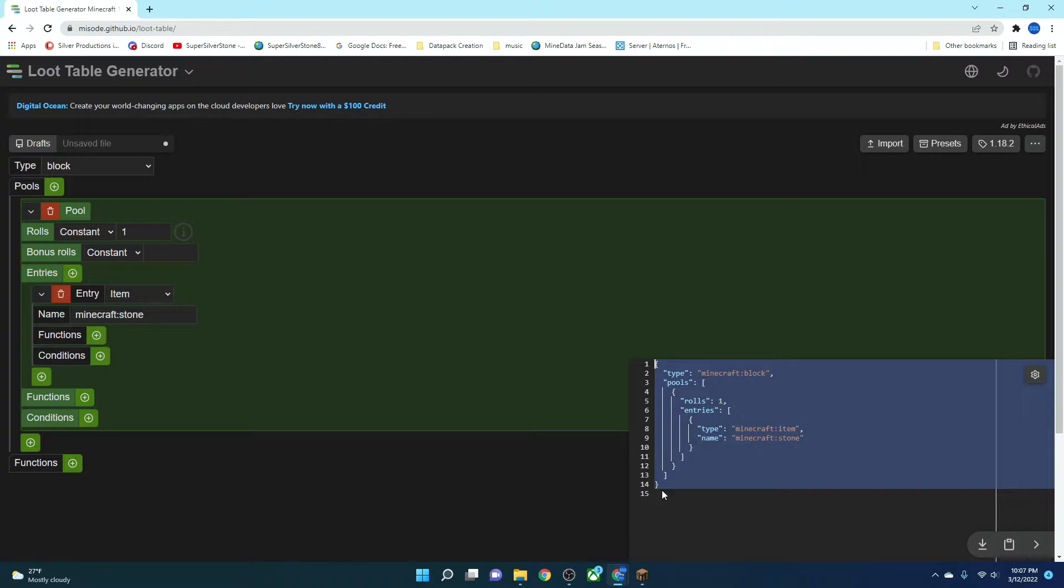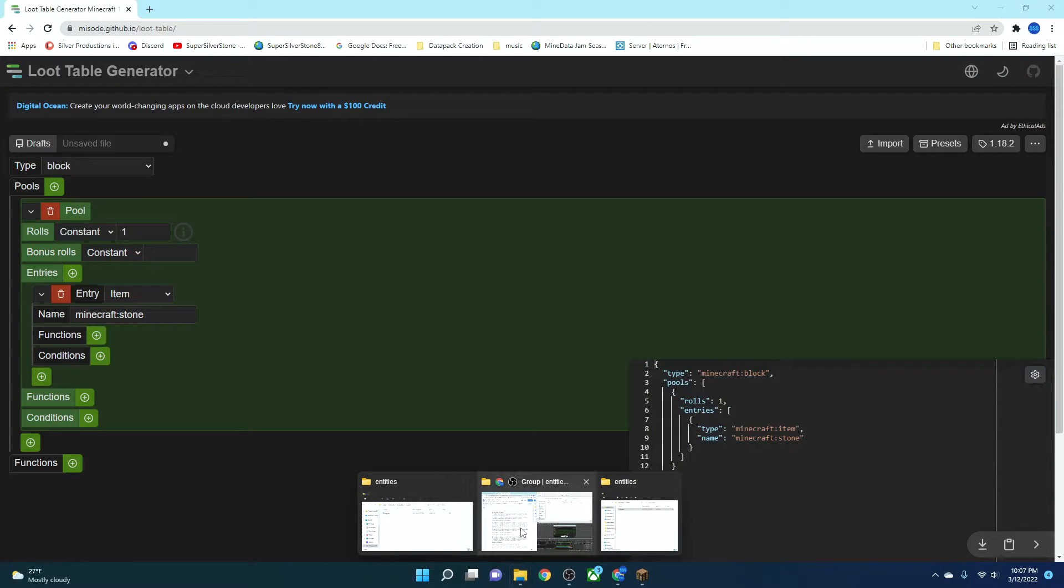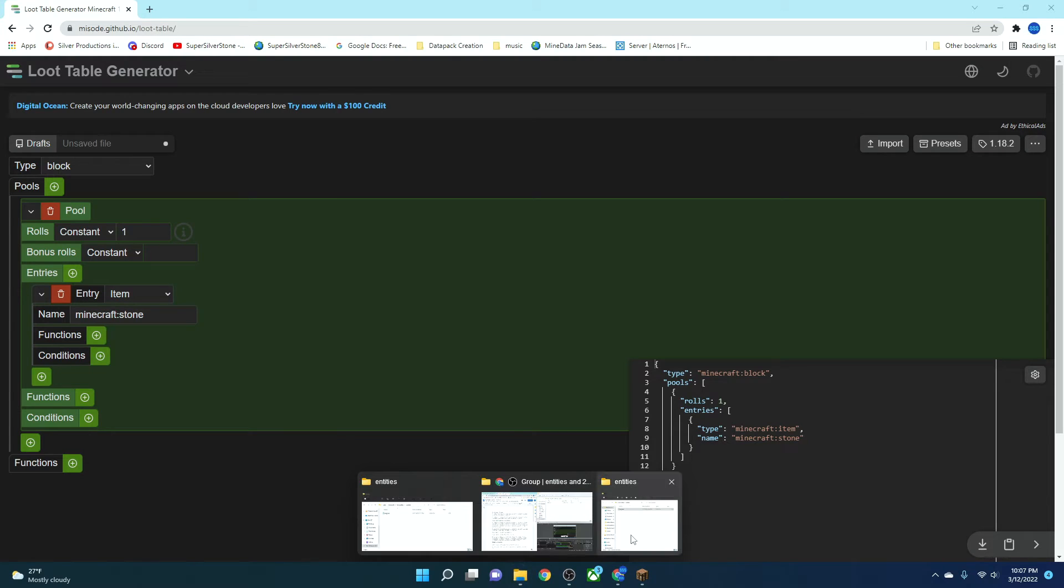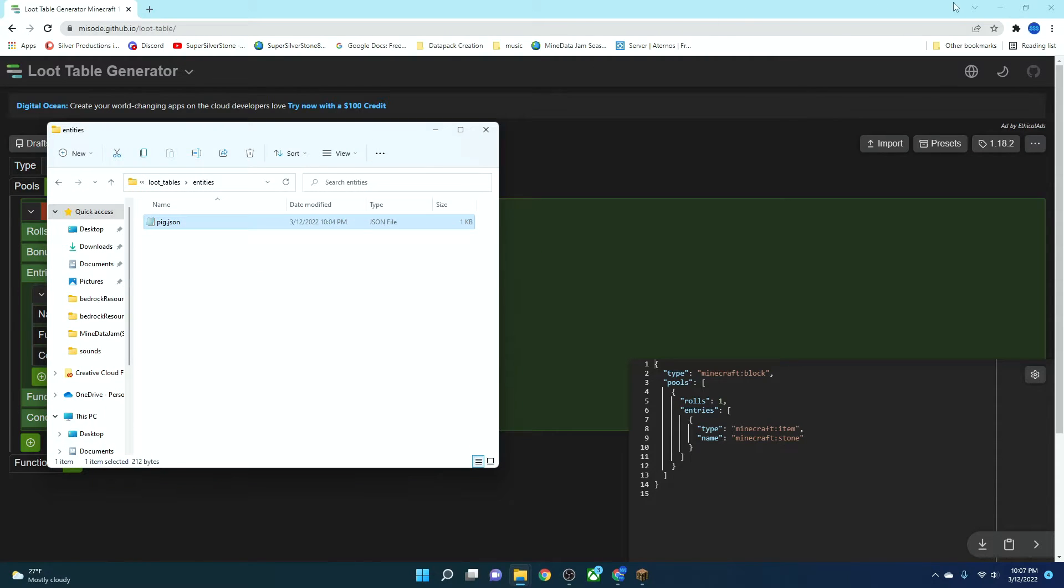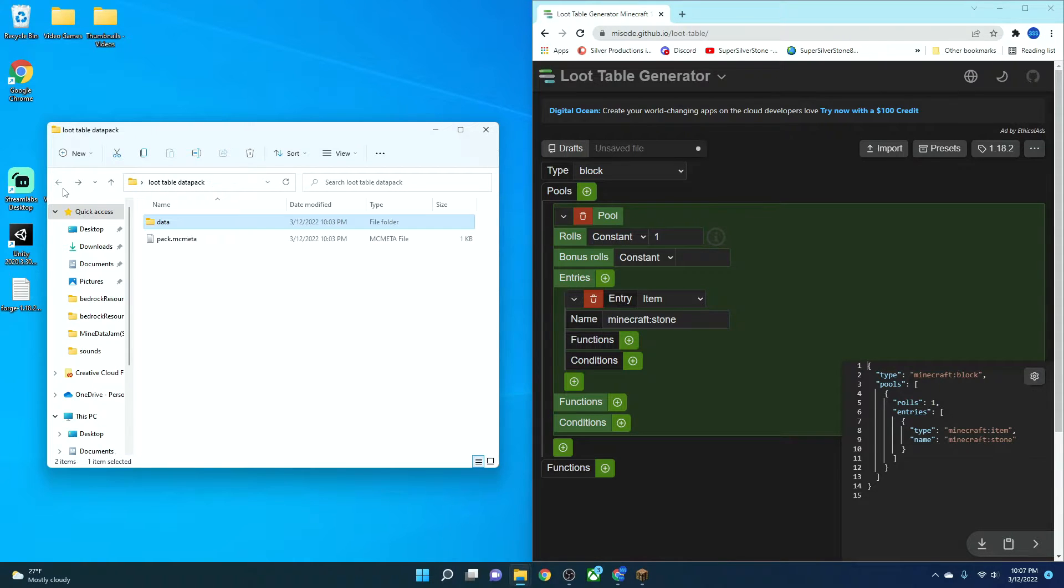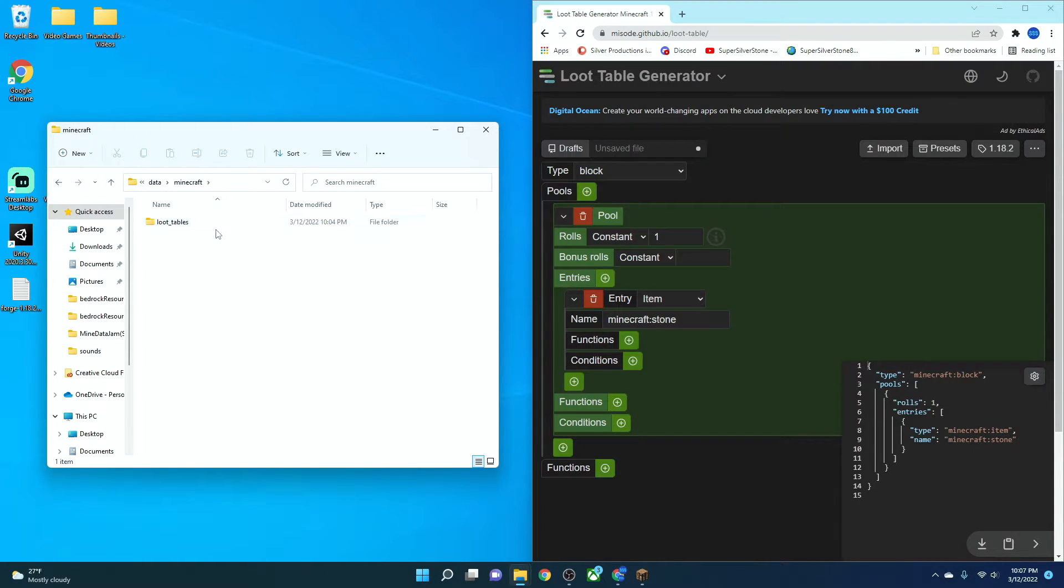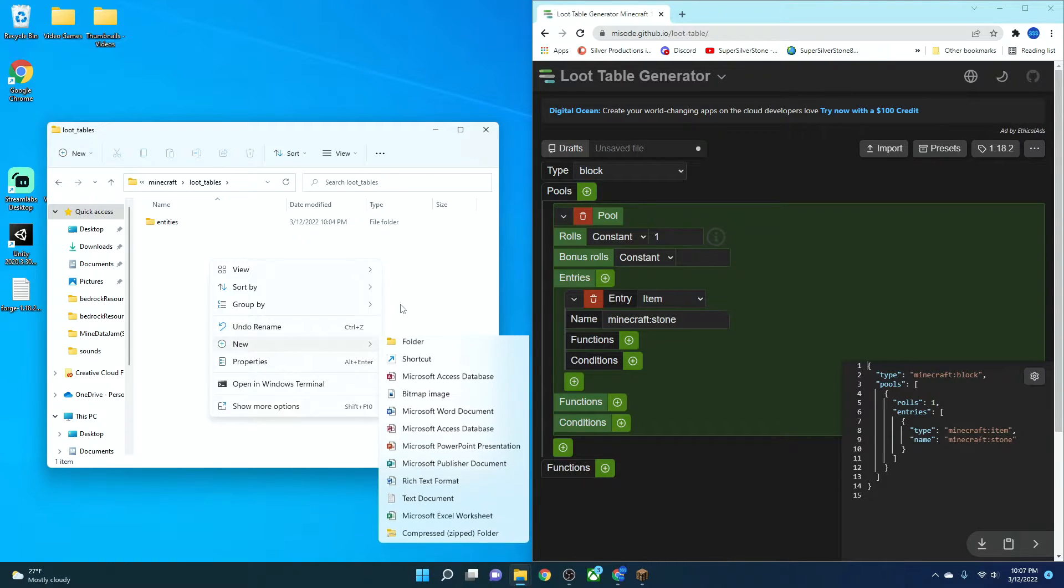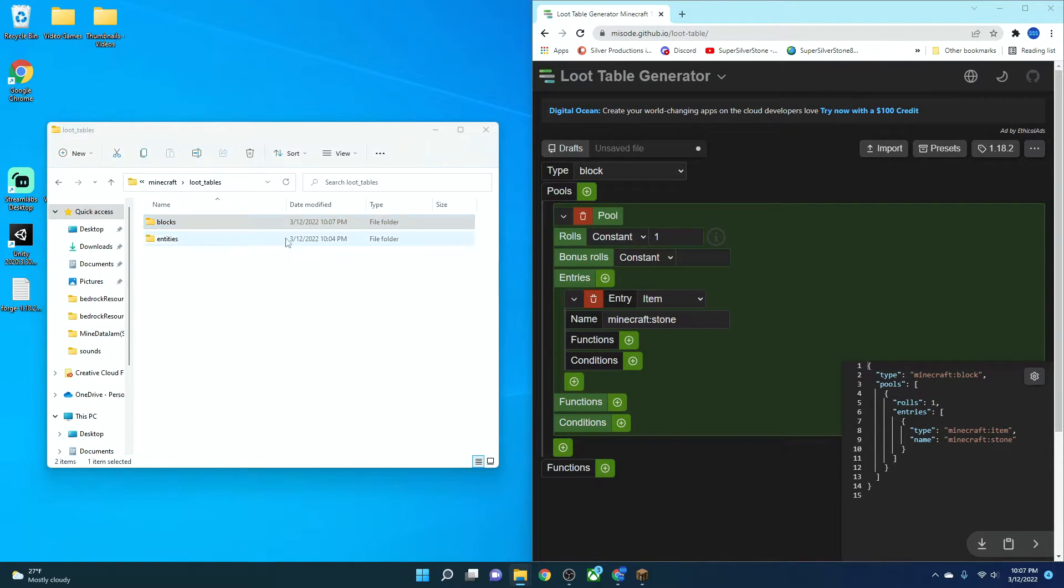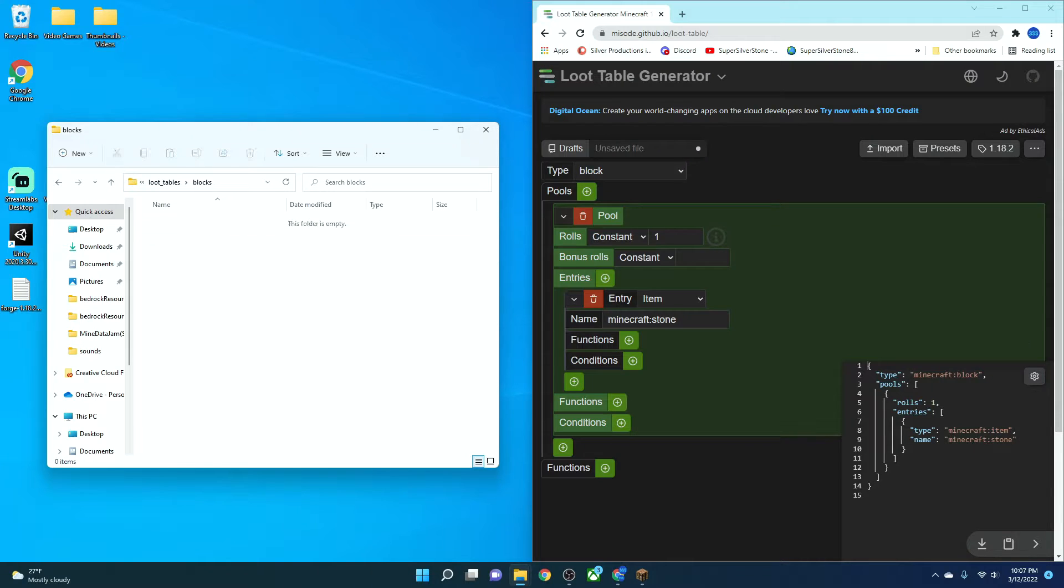So you're going to set your thing. You're going to control C, your code, and then you're going to go back into your entities file. We'll put this on the side. Now what we're going to do is we're going to head back out to our data pack, go into data, Minecraft, loot tables, and then next to entities, you're going to create a new folder called blocks.